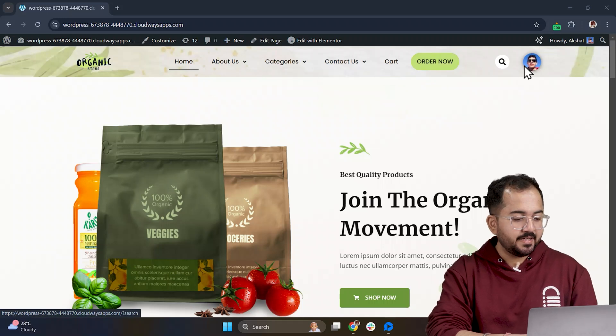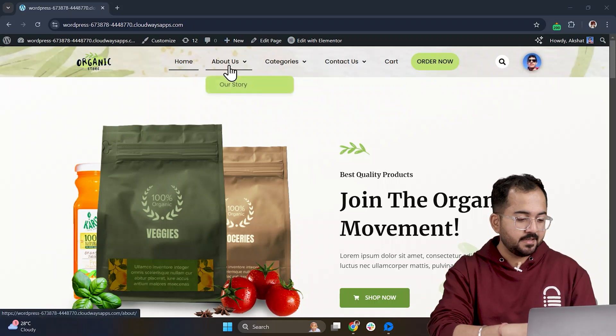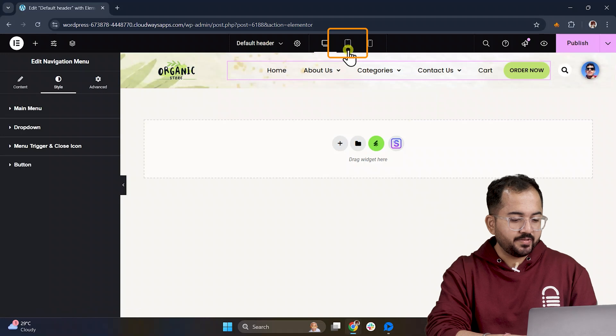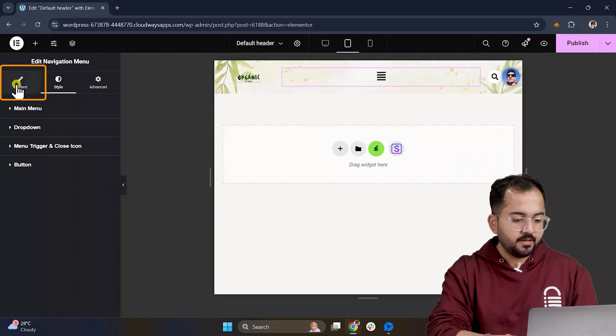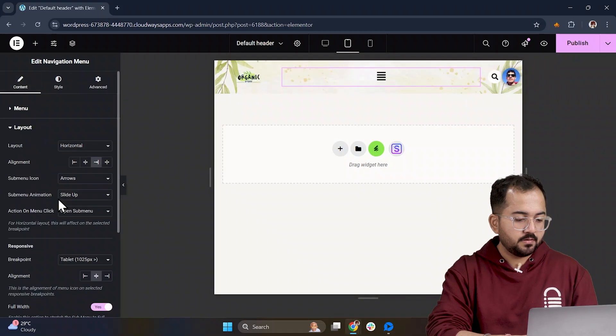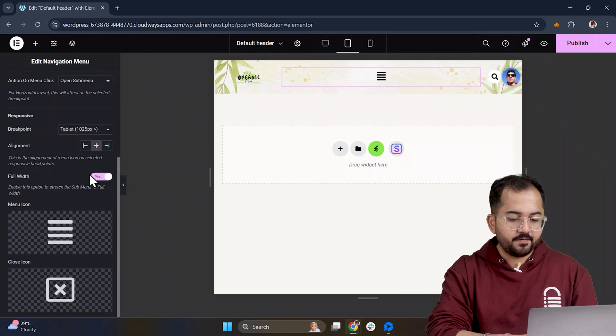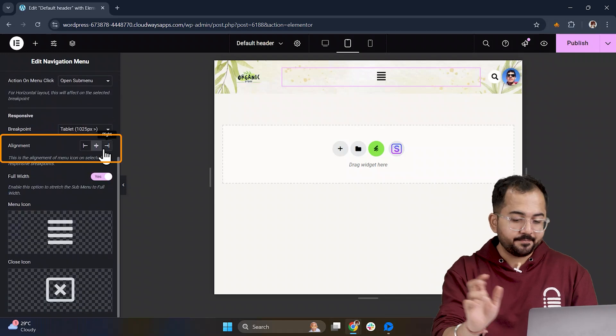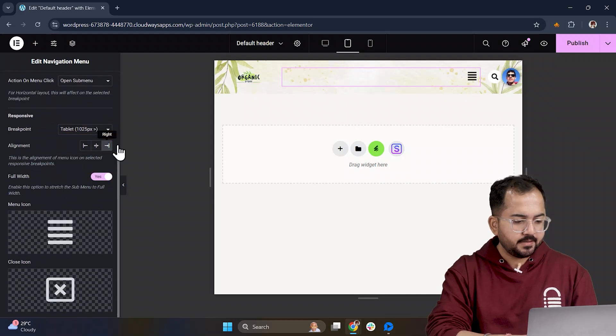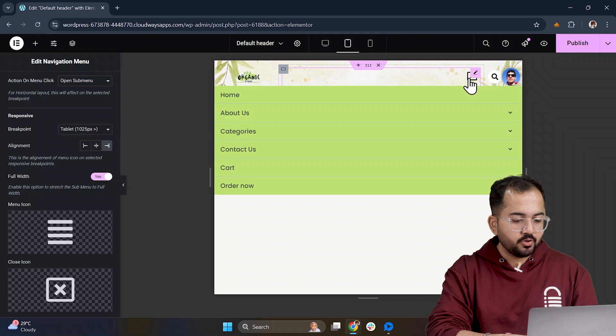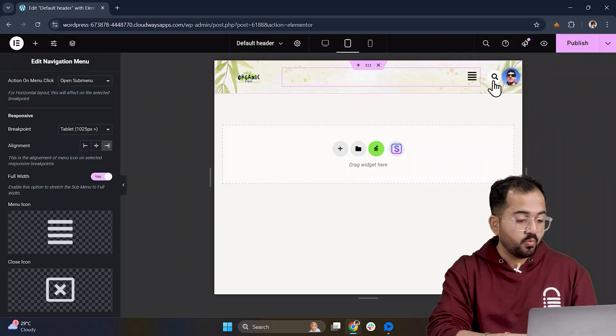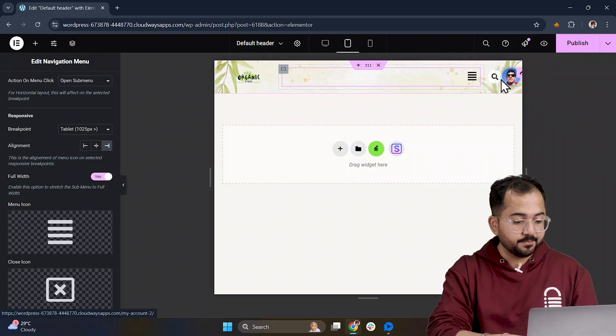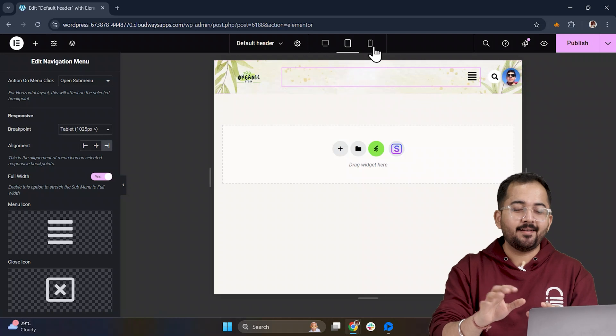Next, to make the header responsive across devices, let's switch to the Tablet View. Here, we'll head to the Layout option and align everything to the right. I think it looks pretty clean now, and you can click around to make sure the menu works as expected. Adjustments are easy, so tweak as needed.